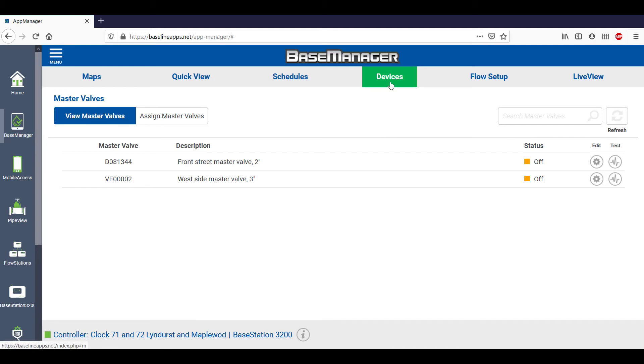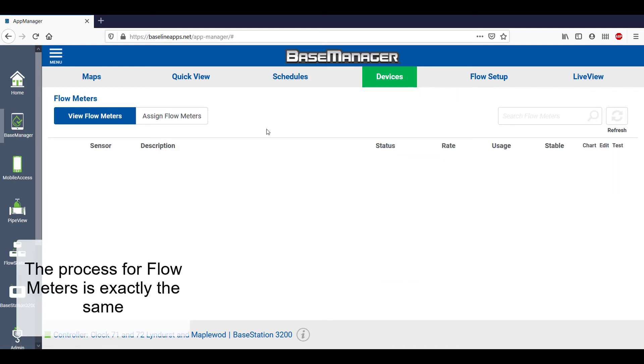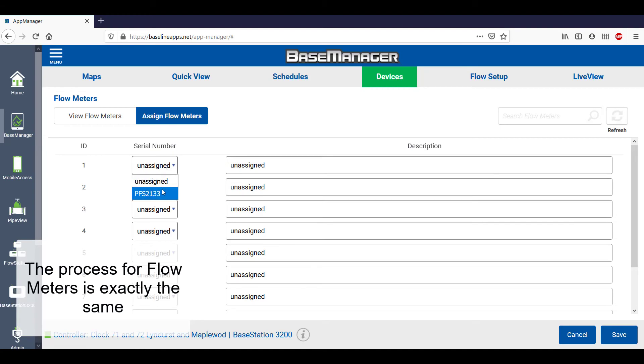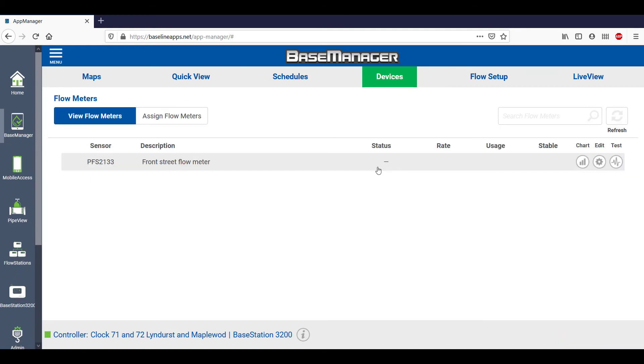Assignments for flow meters look exactly the same. Select Devices, Flow Meters, and Assign Flow Meter. Assign a serial number, add a description, and then save.